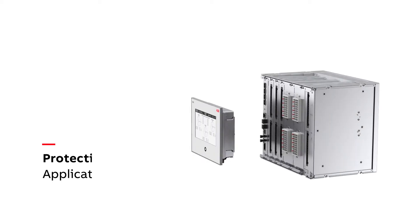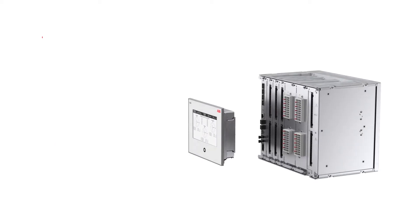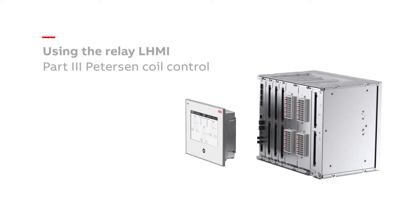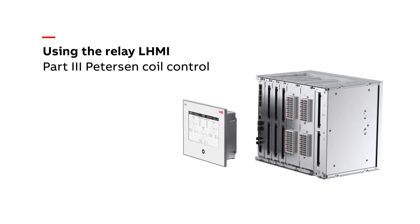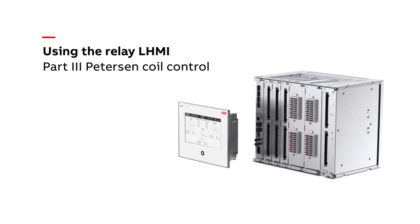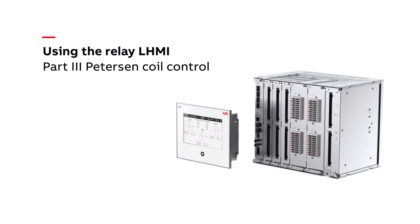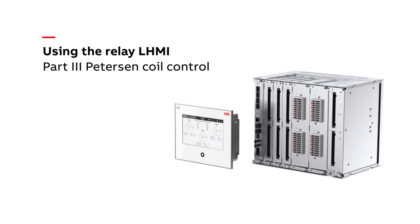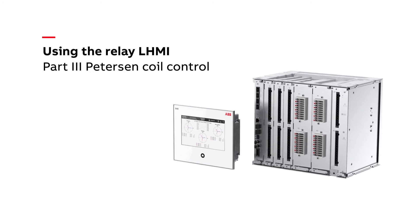Welcome to our short overview of how to control arc suppression coil, also known as Peterson coil, with our user-friendly REC640 protection and control relay.